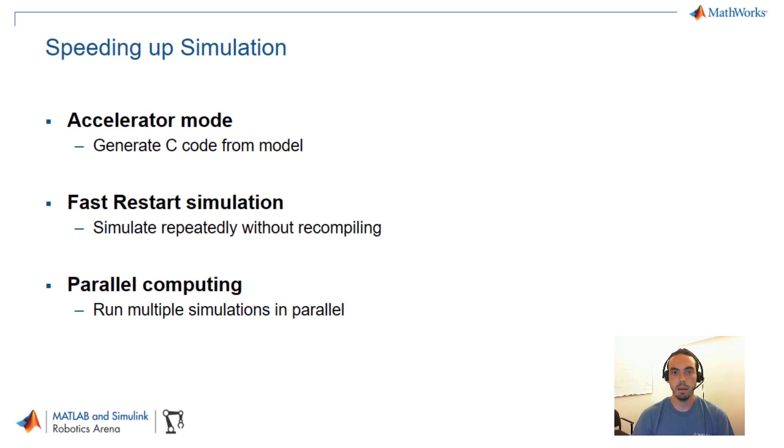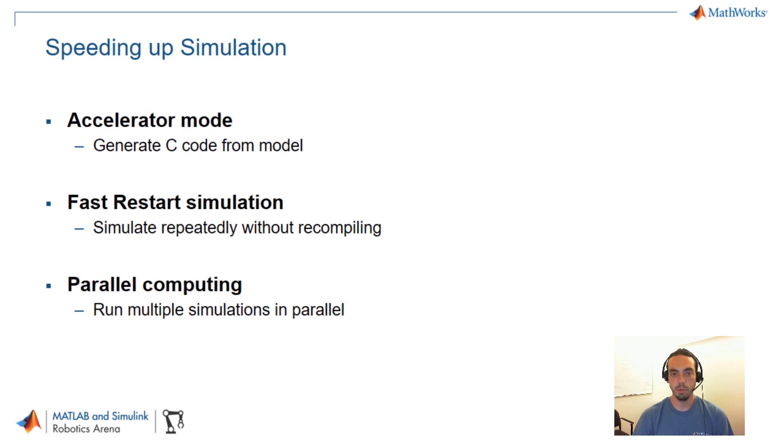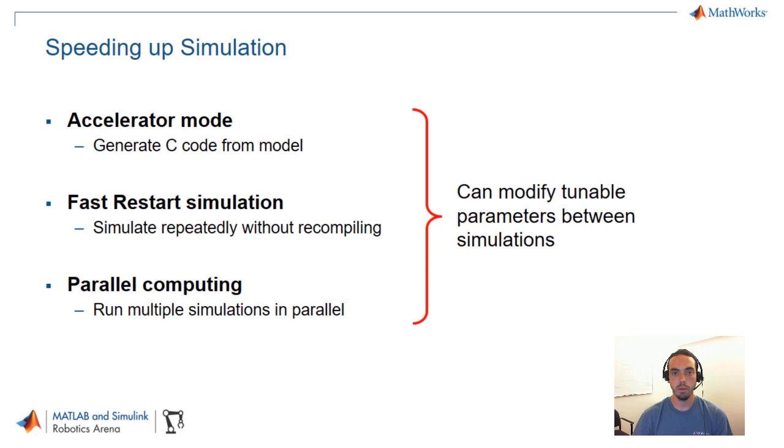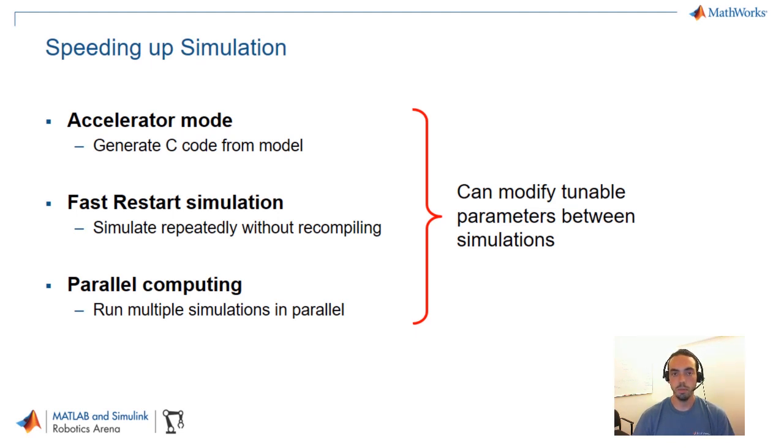And finally there's parallel computing. So you can use products such as the parallel computing toolbox to take advantage of for example multiple cores on your machine. And what that lets you do is run individual simulations in parallel. And of course that can cause significant speed ups in your results. So just to summarize all of these techniques are useful if what you're doing is modifying tunable parameters between simulations. And this is absolutely the case with our optimization problem because all that we're changing between runs is the input trajectory to our leg joints.